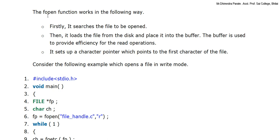Then we can see how the fopen function works. First, it searches for the file to be opened using the first parameter. Then it loads the file from the disk and places it into the buffer. The buffer is used to provide efficiency for the read operations. It also sets up a character pointer which points to the first character of the file, and then it starts to read that file.